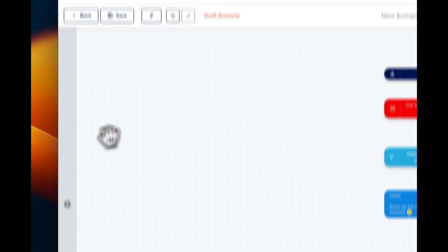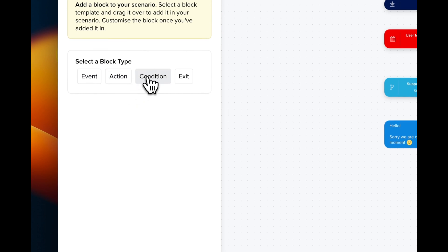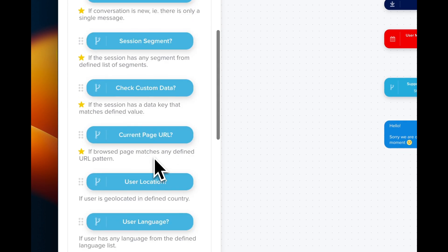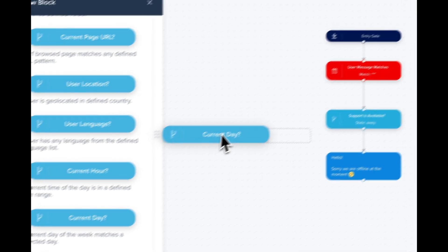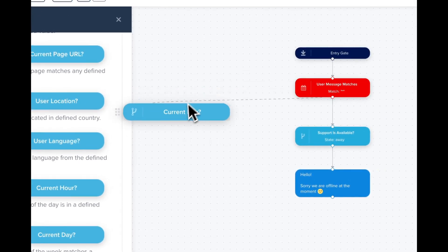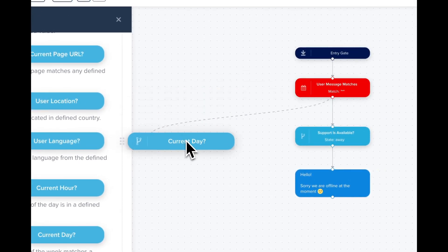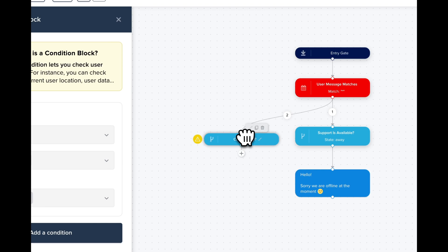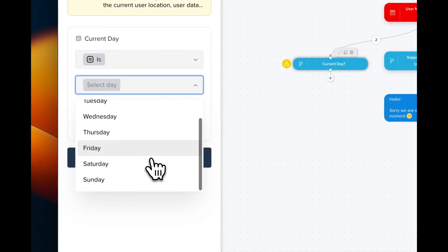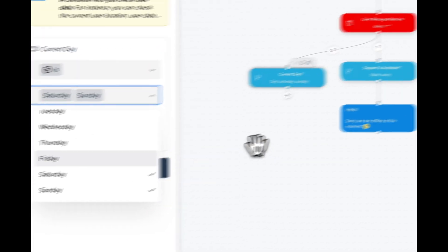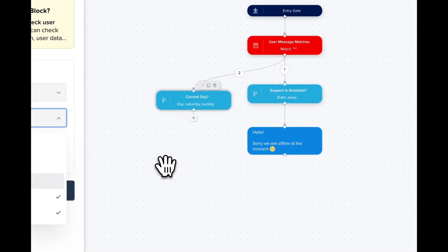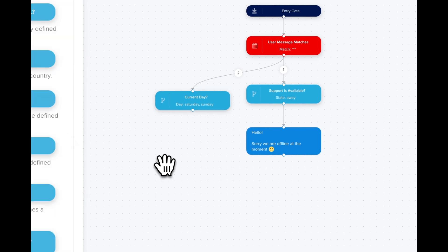Now we're gonna tweak our configuration a little bit and use drag and drop. So we can drag and drop conditions. What we want to do is to do a condition based on the current day. So we're gonna use the block current day like this and we drag it and we're gonna use Saturday and Sunday. So that means that our block is gonna be triggered during the weekends.